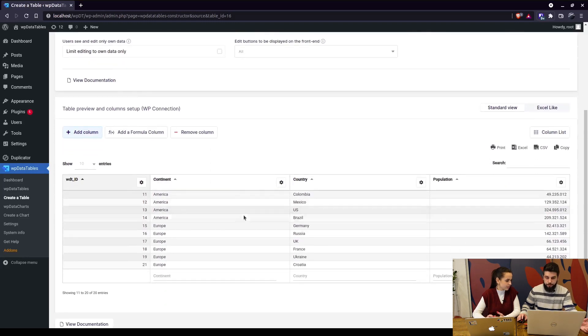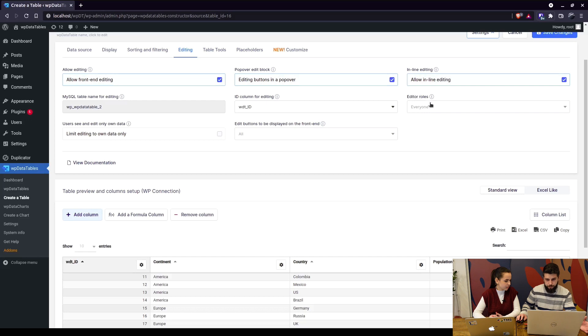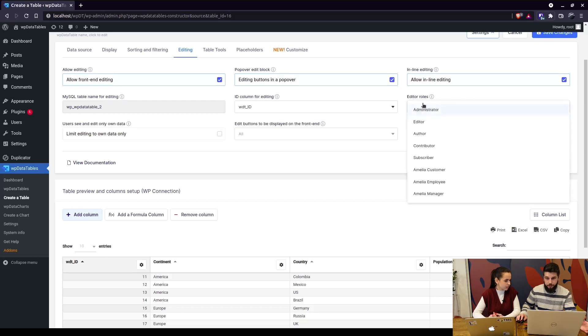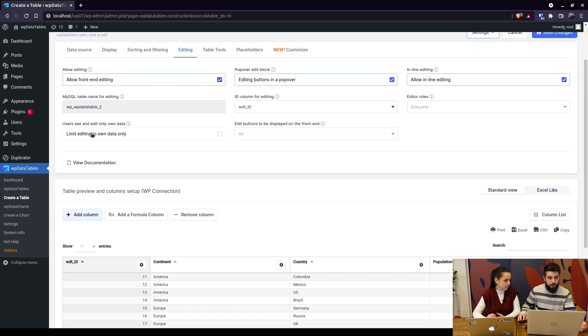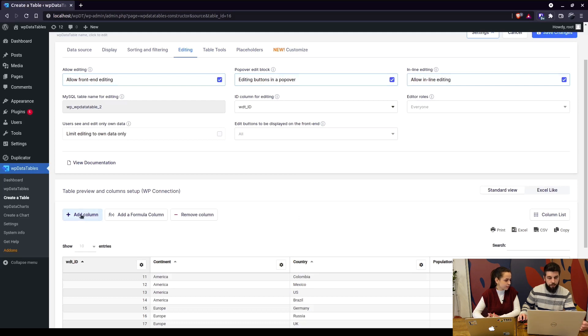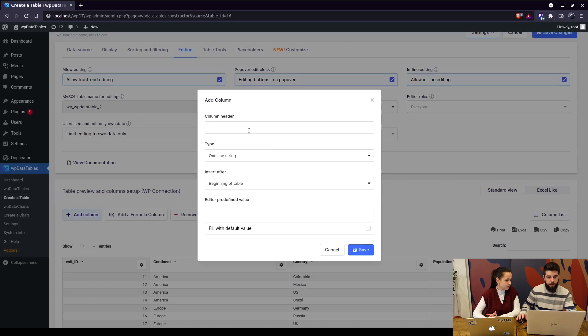For the front end, there are more options like setting configuring roles that you have in WordPress which will be able to edit the table on the front end, or limiting the editing of only their own data.